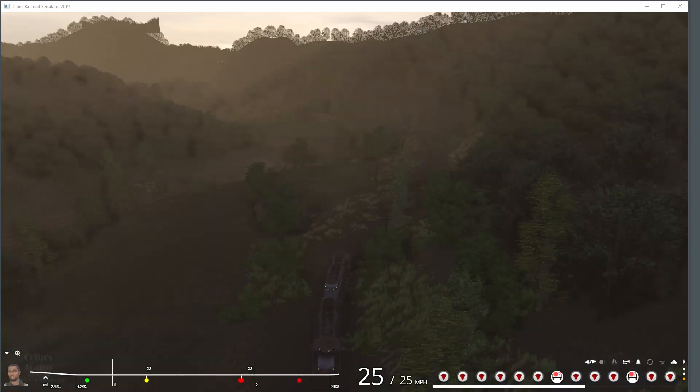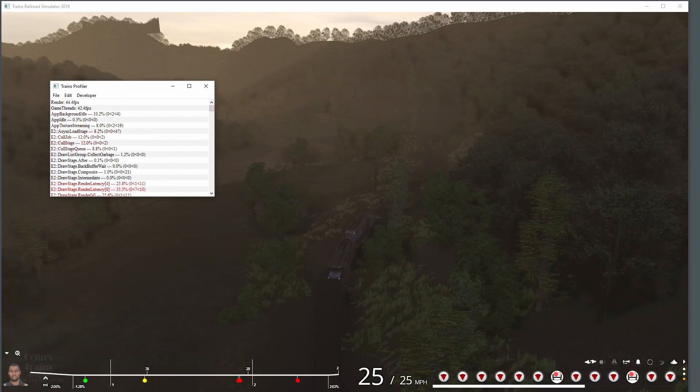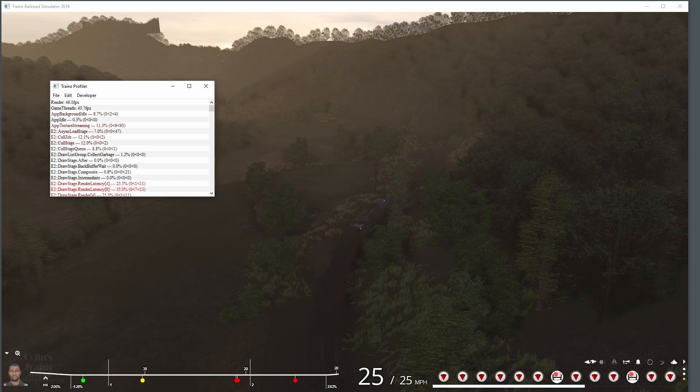I won't go into all the other data on the Profiler at this time, mainly because I don't know what they mean yet. Another day perhaps.